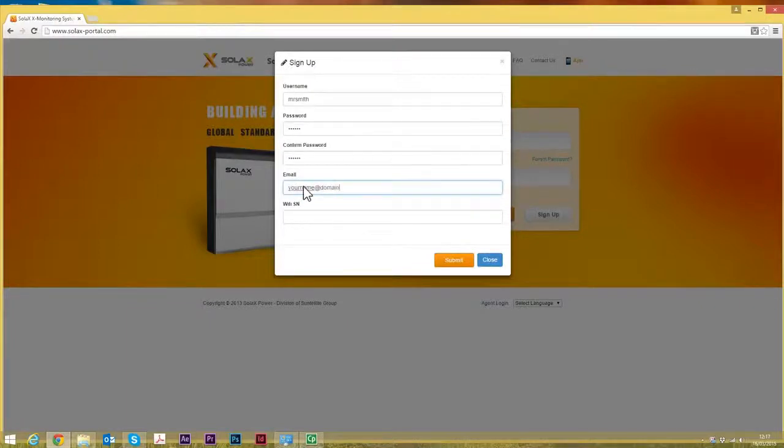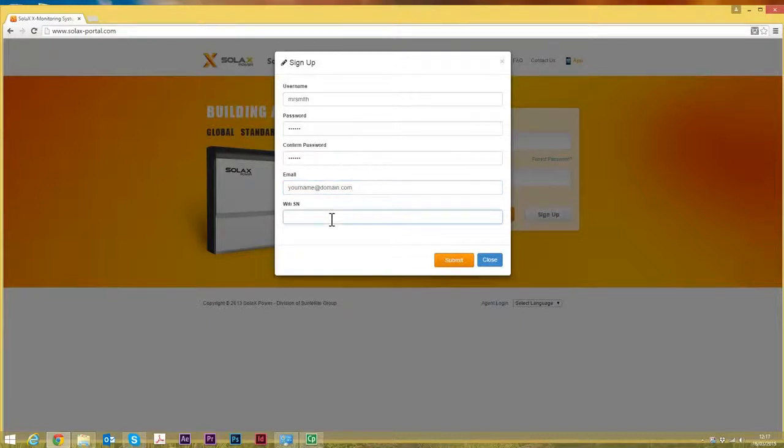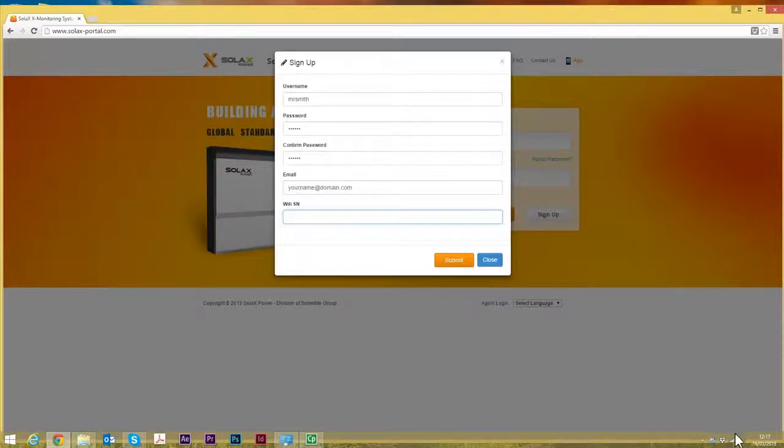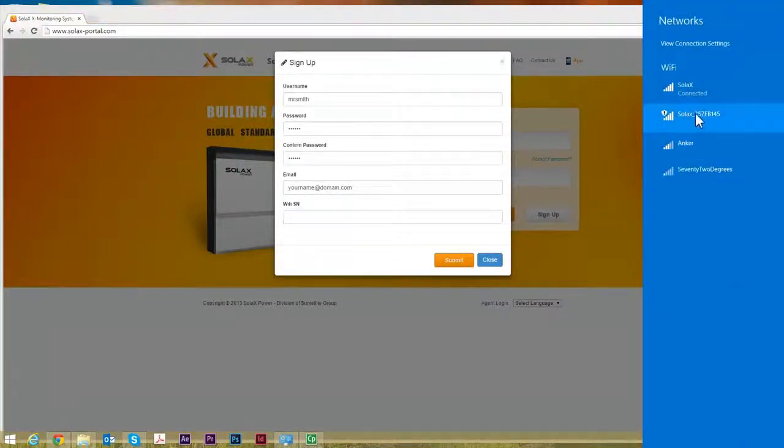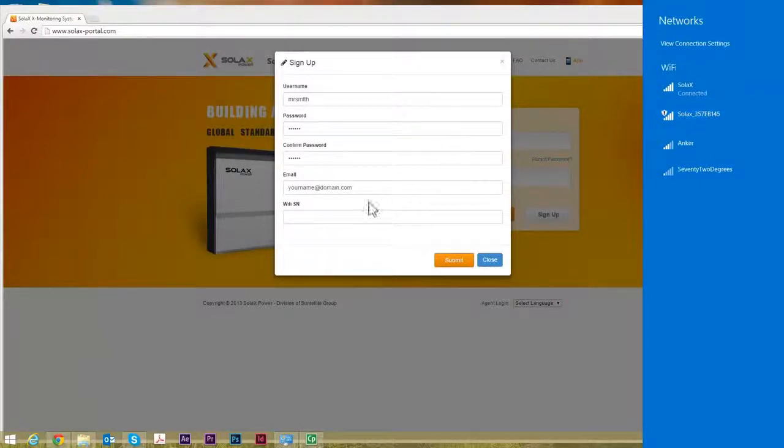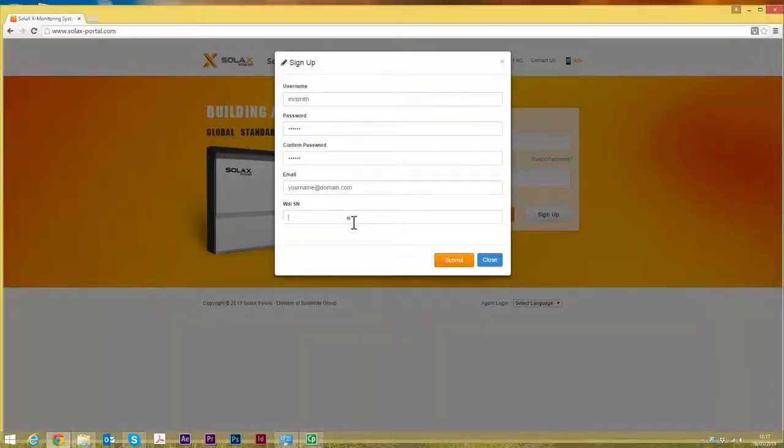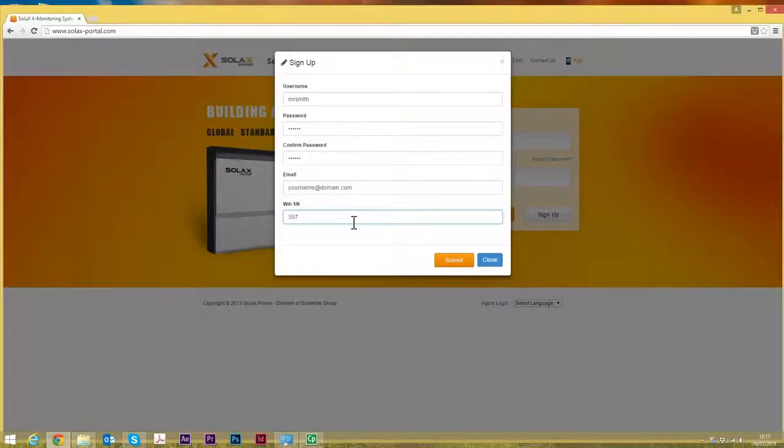It's easy to get because all you do is simply go back down to the list of available Wi-Fi networks to find the network that you connected to when you set up the connectivity between the inverter and the router. You look there, it's the one that's prefixed Solax and there's a number that follows the prefix. That is the number that you put in here. So in this case it's 357EB004F5.